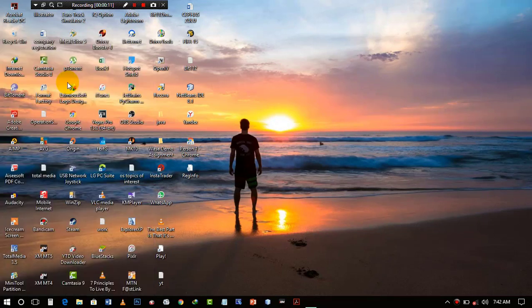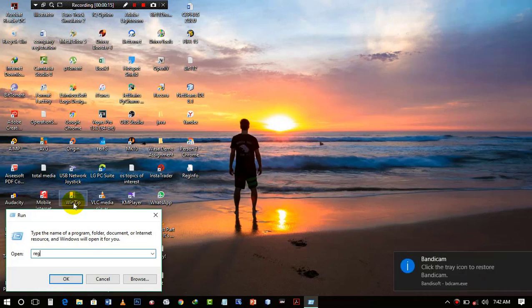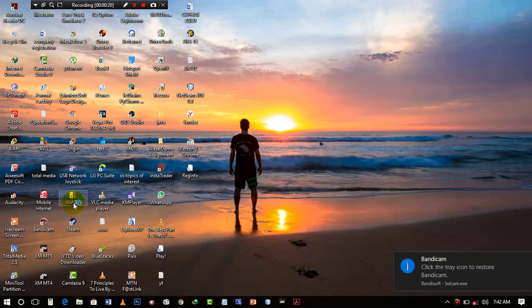pops up you'll see a box. Then type in regedit - we're gonna go to the Registry Editor.